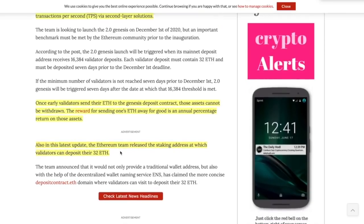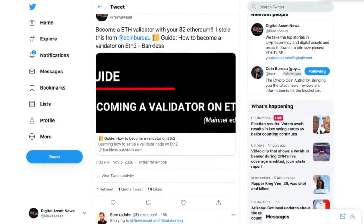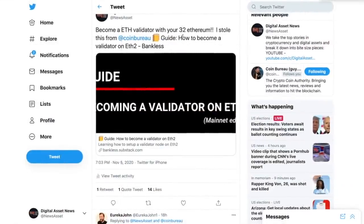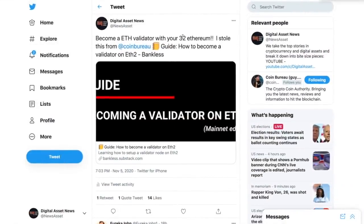Also in this latest update, the Ethereum team released the staking address at which validators can deposit their 32 ETH. So that is great. And I've been hearing this for a long time and I got really excited. And actually a guy from Coin Bureau put out a nice little tweet, which I totally stole from him. So thanks guy.